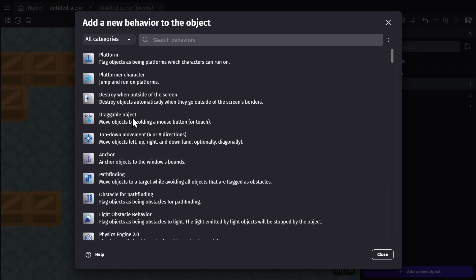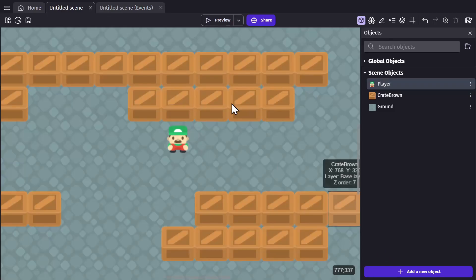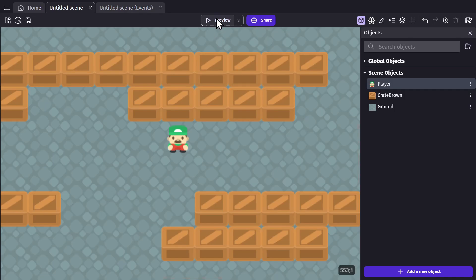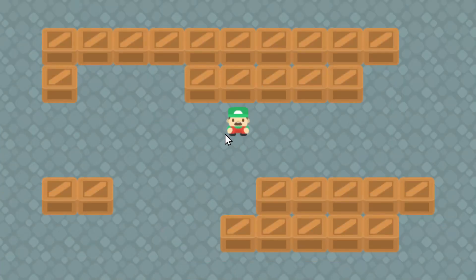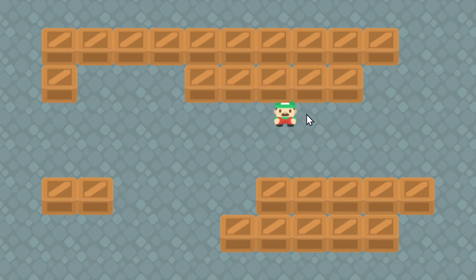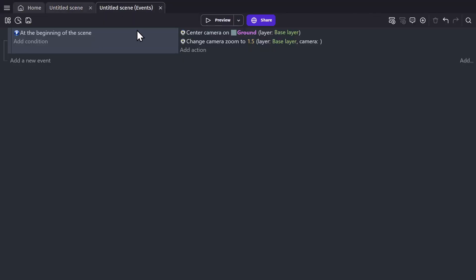You can add a behavior to an object by clicking on it, and then it shows up in the object's behavior list. This is the draggable behavior, which means that now if I go to preview the game, the player object which has the draggable behavior can now be dragged around. So those are behaviors.